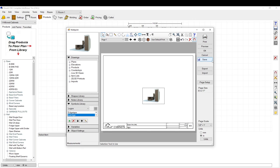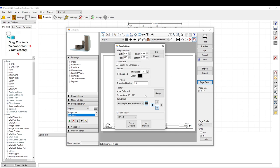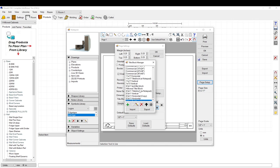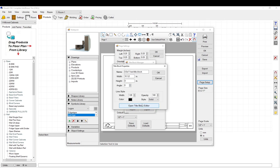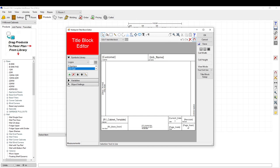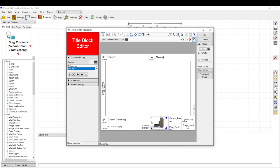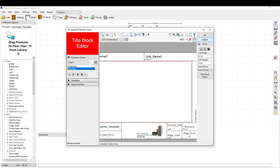Now that you've added it to your Symbols Library, go to Page Setup, click the three dots, find the title block you were working on, and hit Edit > Open Title Block Editor. Go back to your Symbols Library, find 'test logo,' and drop your image in there. If you press M on the keyboard you can move the image, and S on the keyboard lets you resize it. Position your logo where you want it and click OK.